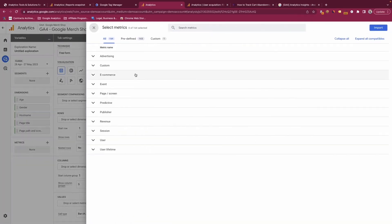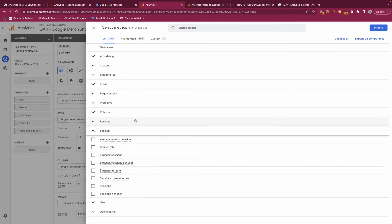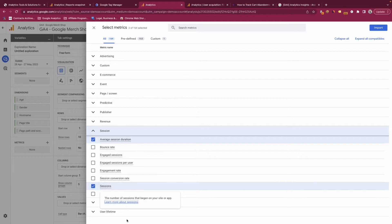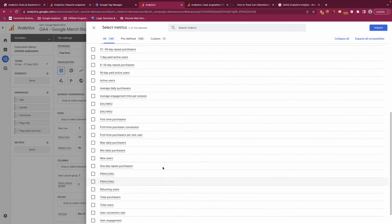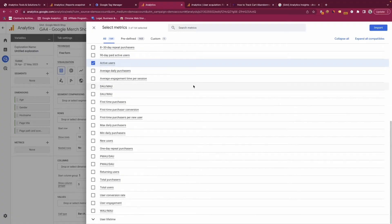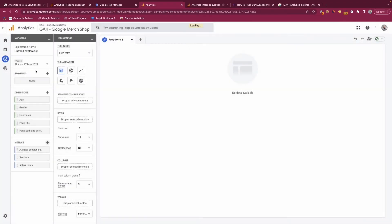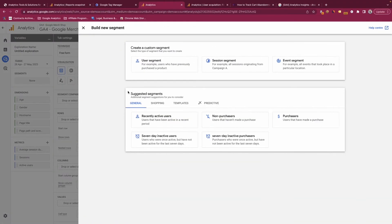Let's also put in some metrics — session level metrics like sessions and active users. Let's also put in some segments. With GA4 there are three types of segments you can make: a user segment, a session level segment, or an event segment.